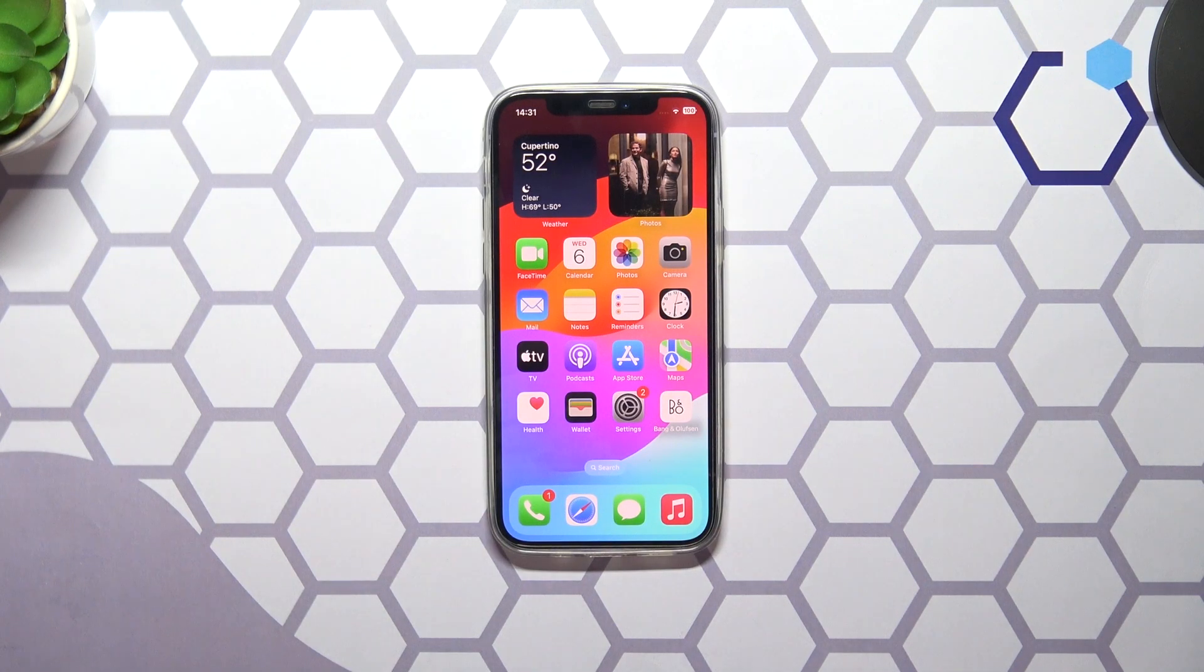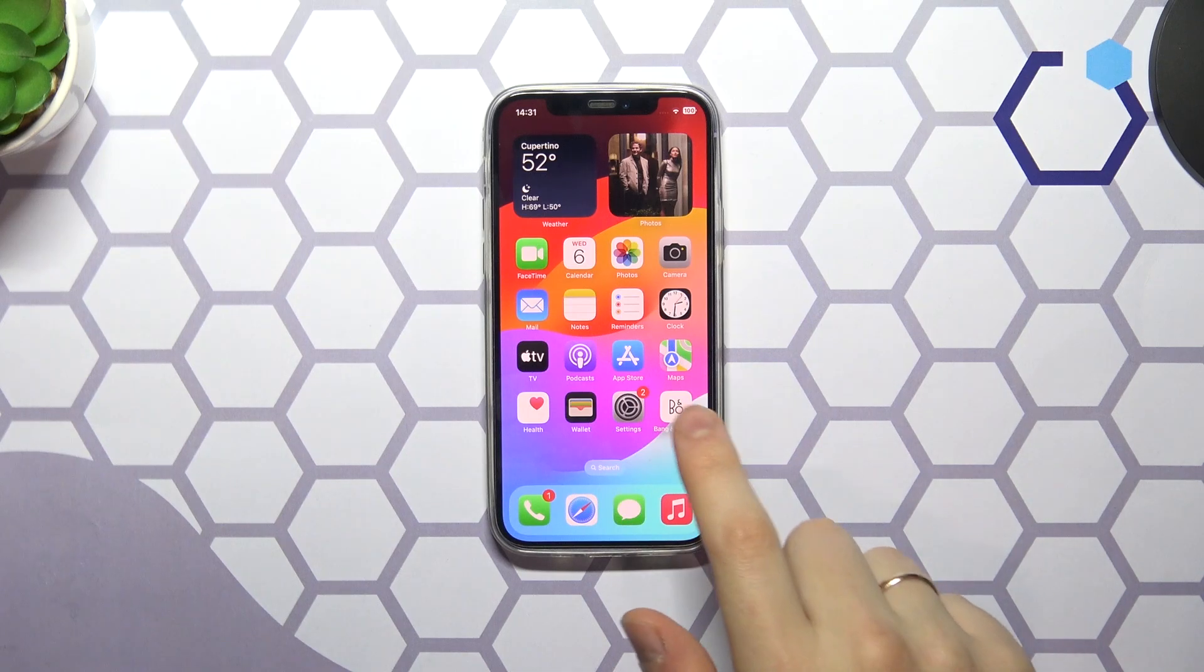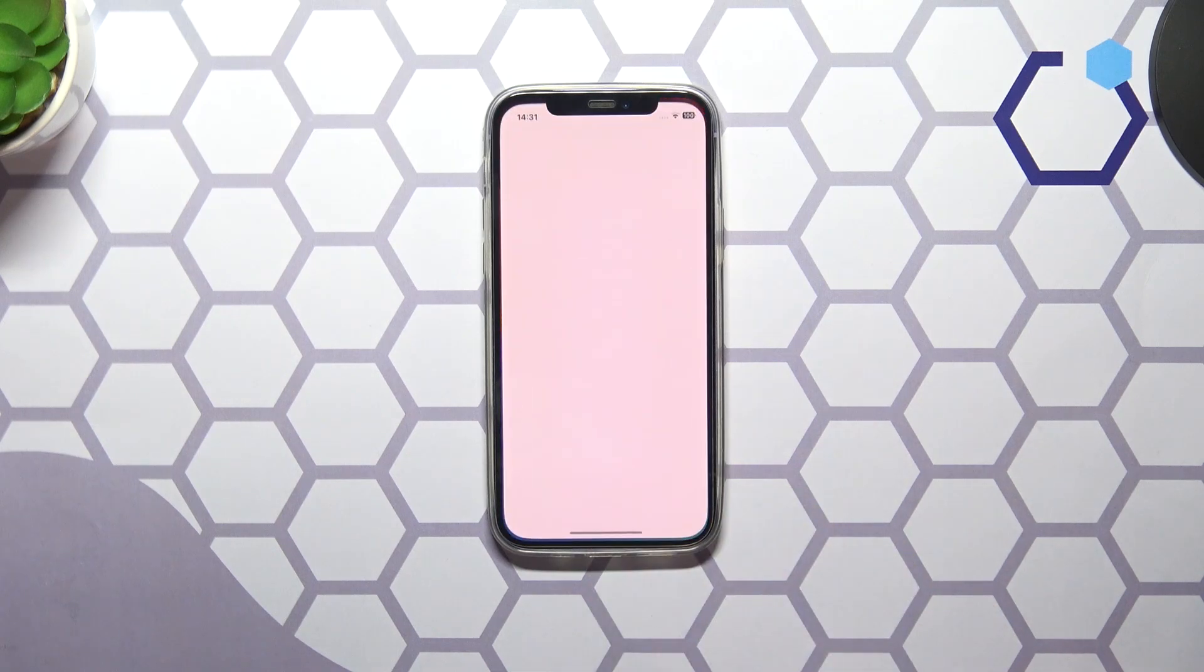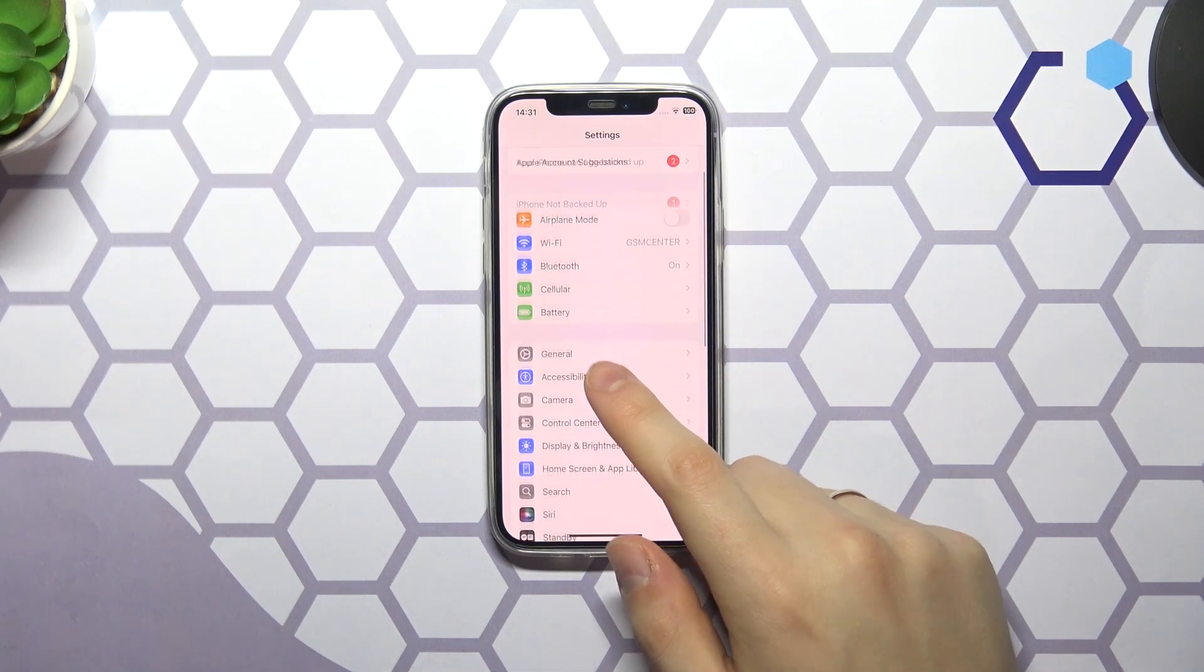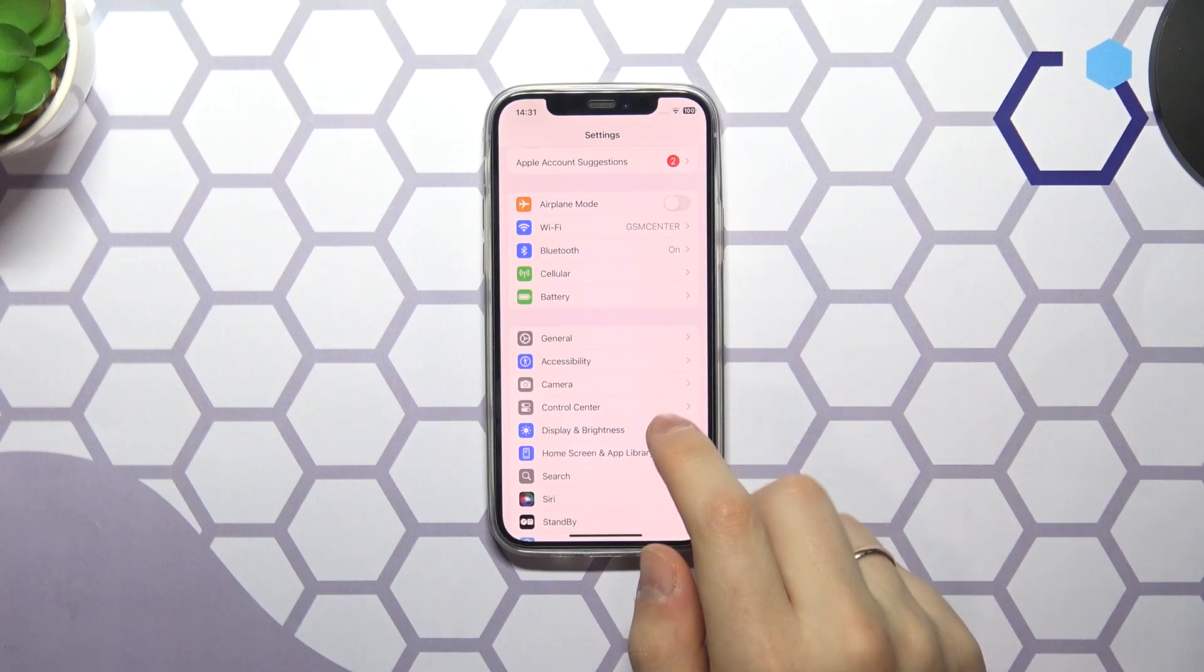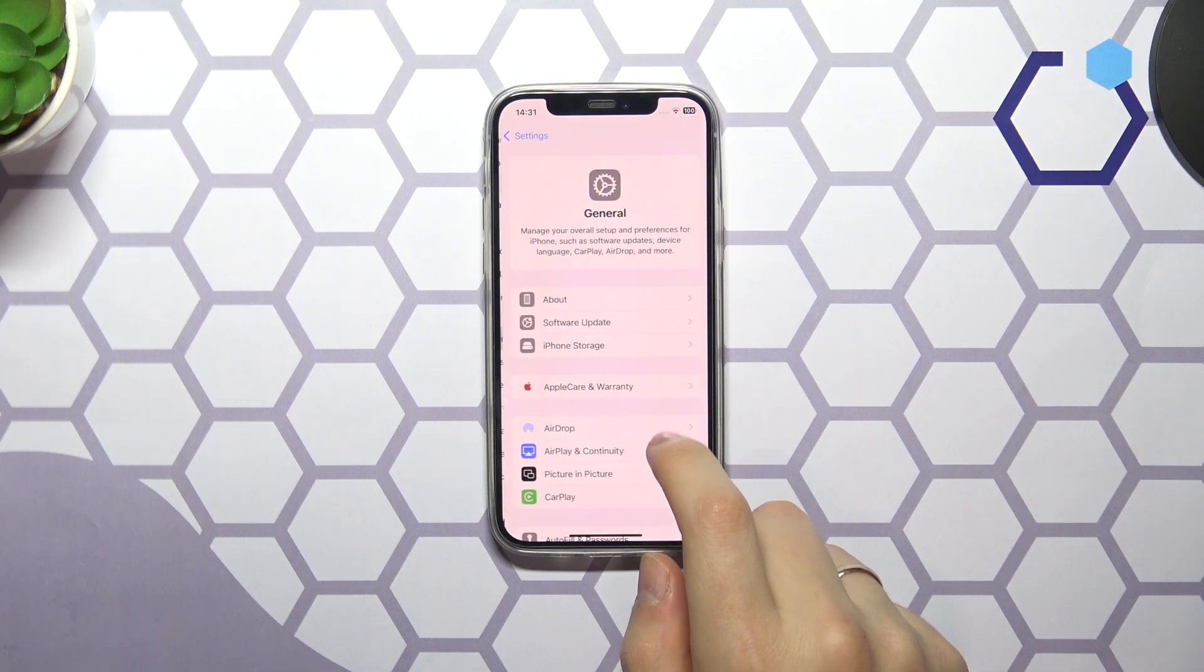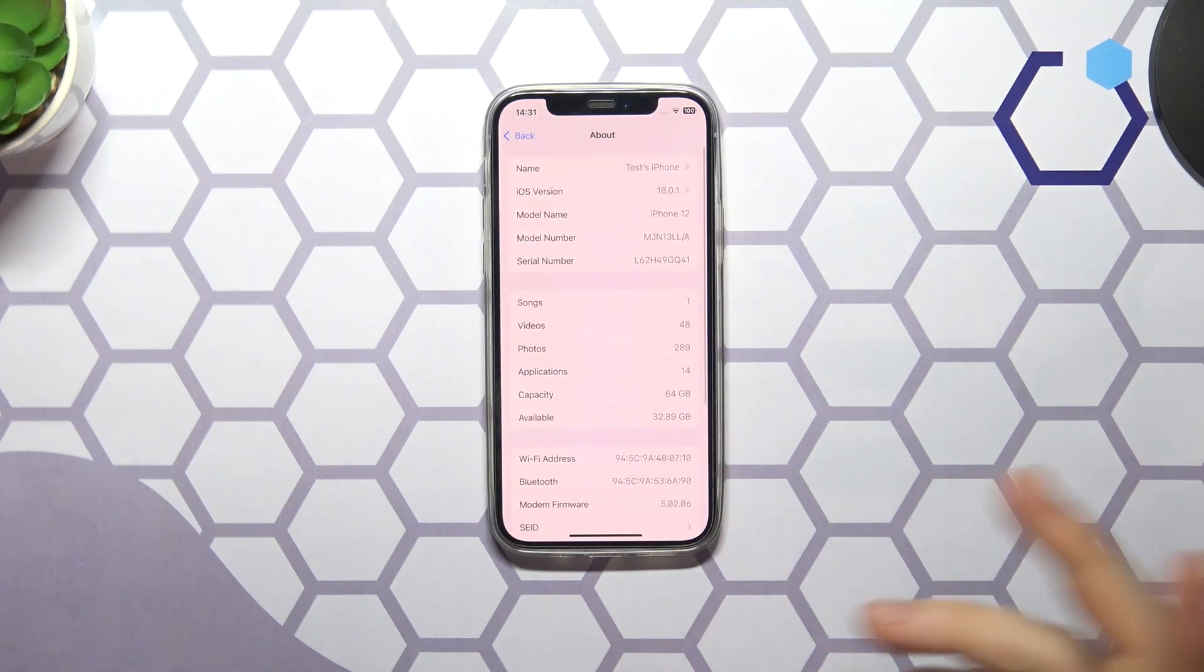Now when it comes to checking the MAC address of your iPhone, you will need to launch your device's settings, enter the General category and open the About section.